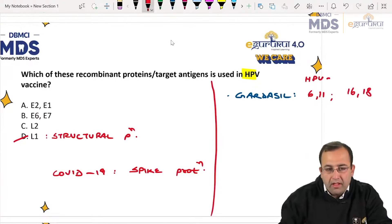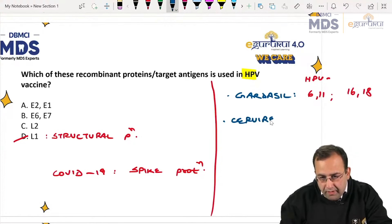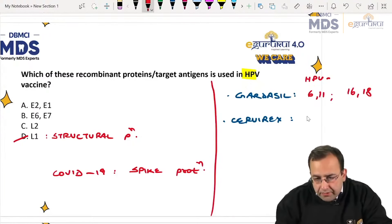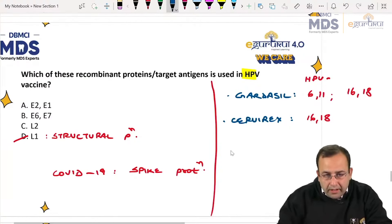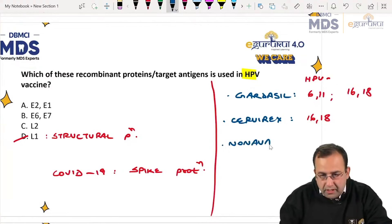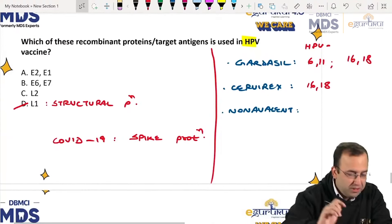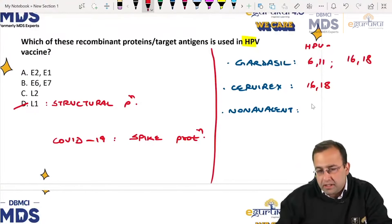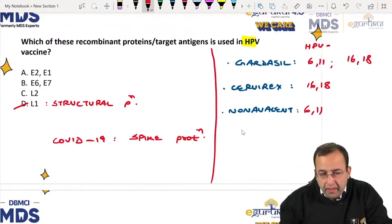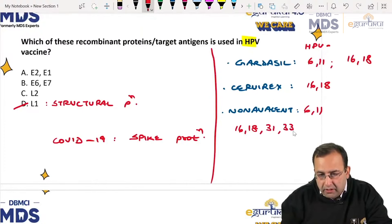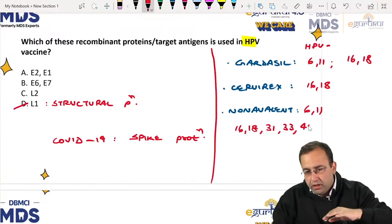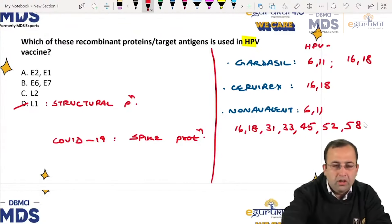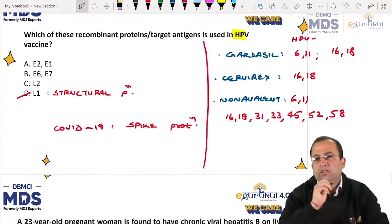Cervarix is bivalent — against high risk HPV 16 and 18 only. The nonavalent vaccine is against low risk 6, 11 and high risk 16, 18, 31, 33, 45, 52, and 58. That is the nonavalent vaccine. HPV vaccine can be taken by both males and females.